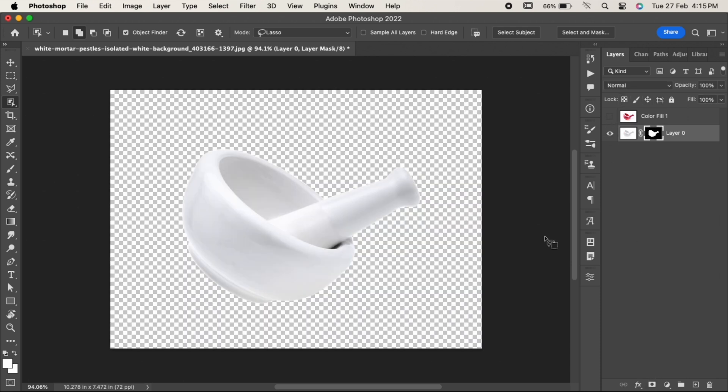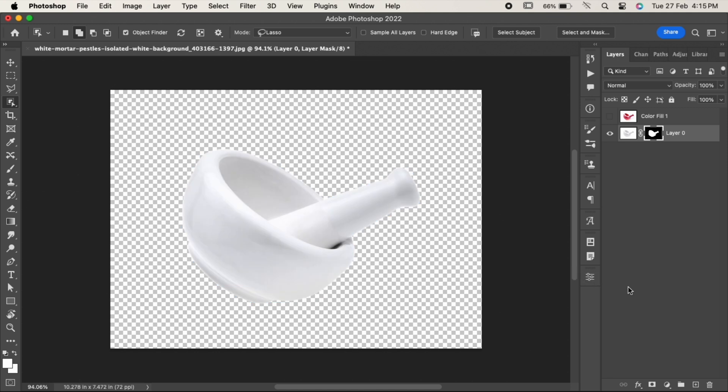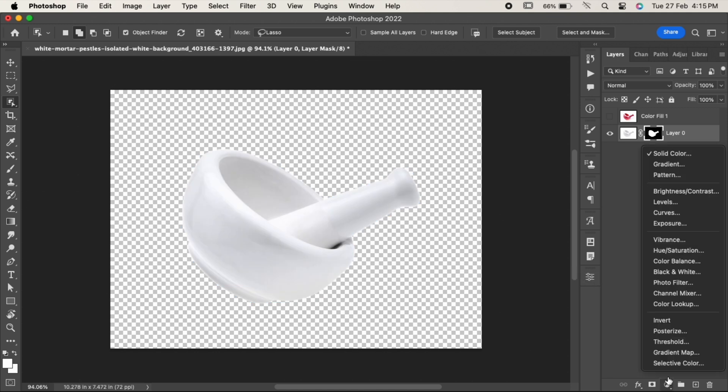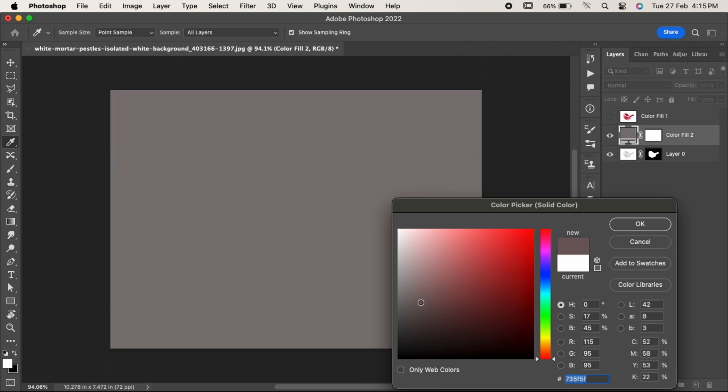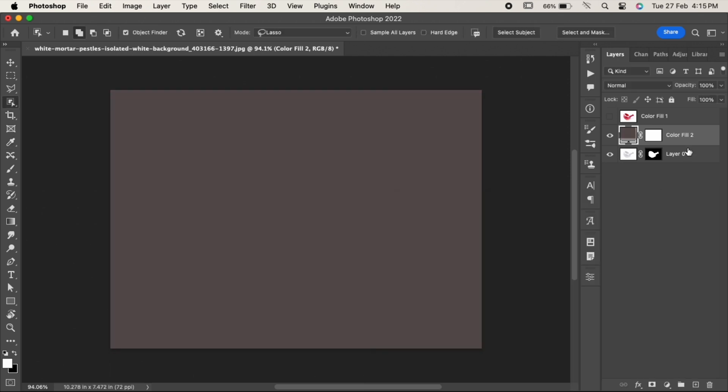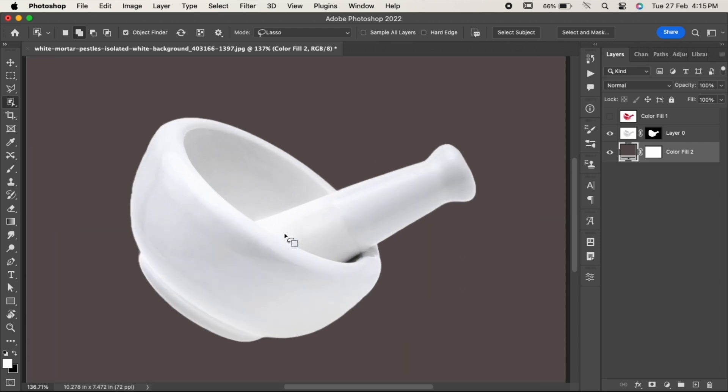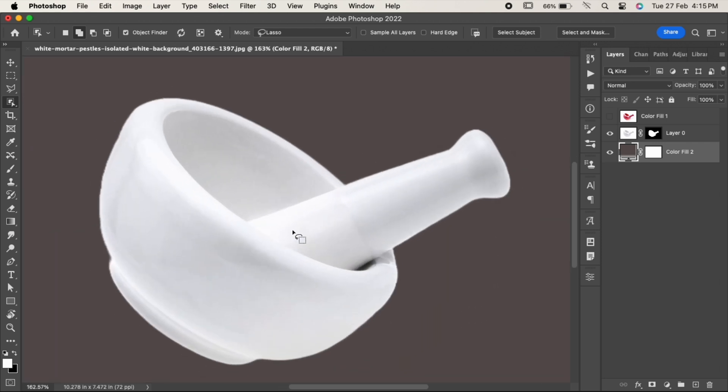Now let's add a solid color background to it. From the adjustment layer, choose solid color, select the color you like, press OK, bring it below the layer, and have a look how beautifully it has cut out the object.